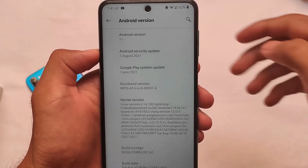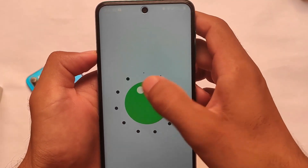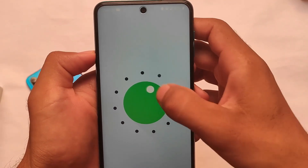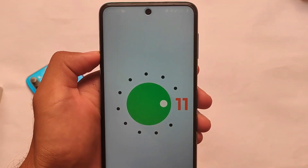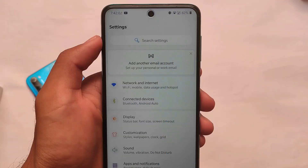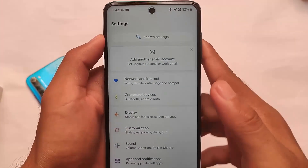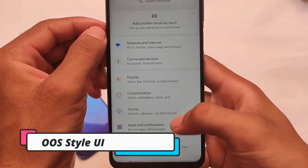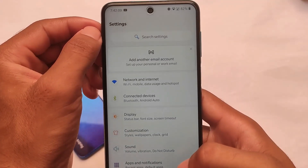As you can see, it comes with the latest security patch of 5th August 2021. I've been using it for the past 24 hours or maybe more than that. This is one of the best custom ROMs I have ever tried.